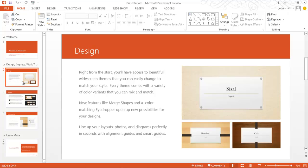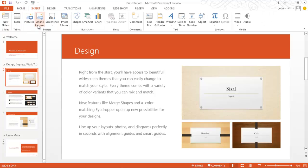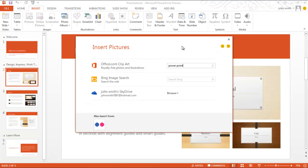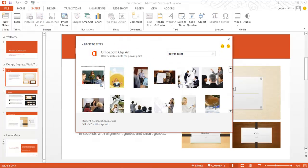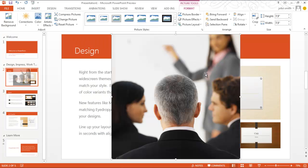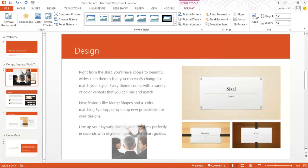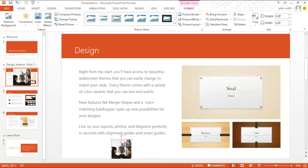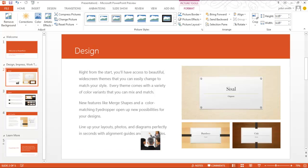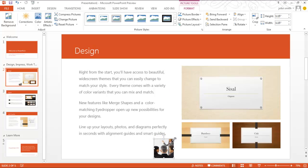If you go to the Insert tab, you can search for online pictures and download them directly to your PowerPoint. Once the image has been added, you can adjust the image size and location quite easily thanks to the alignment guides, which allow the user to easily align objects and text in a slide relative to one another.